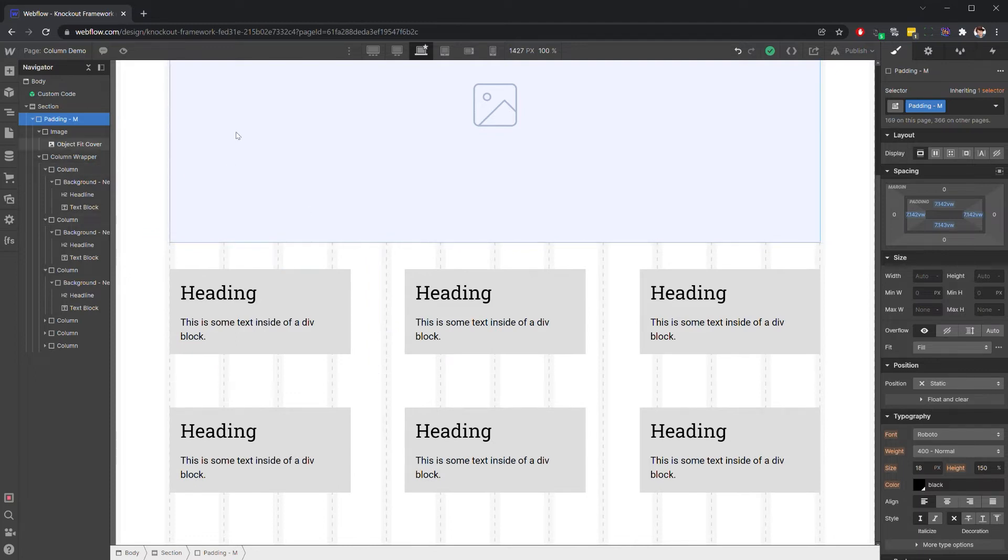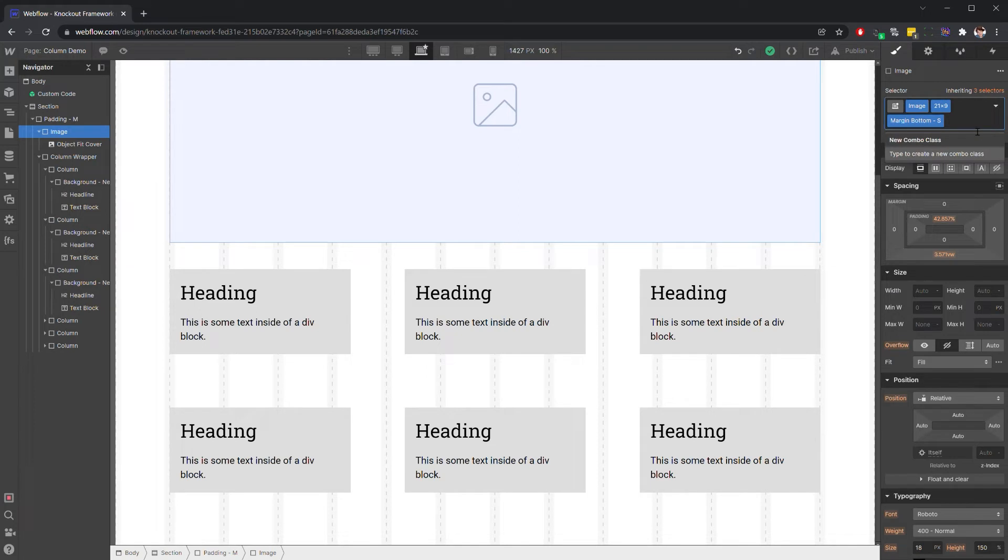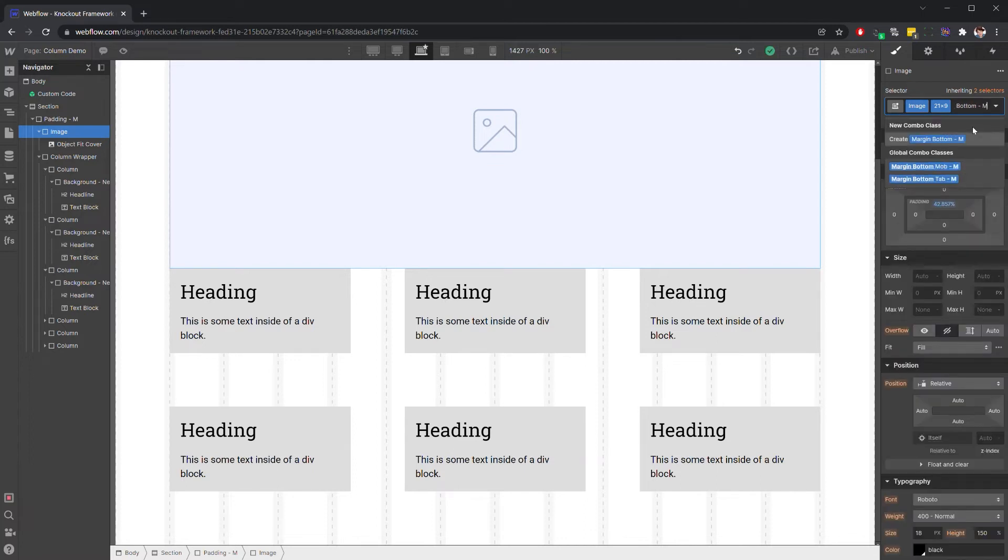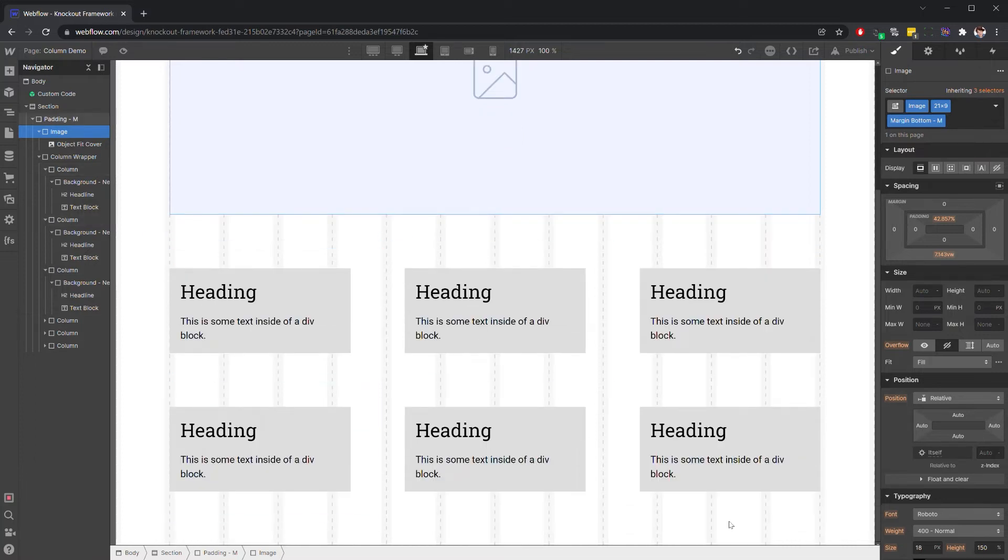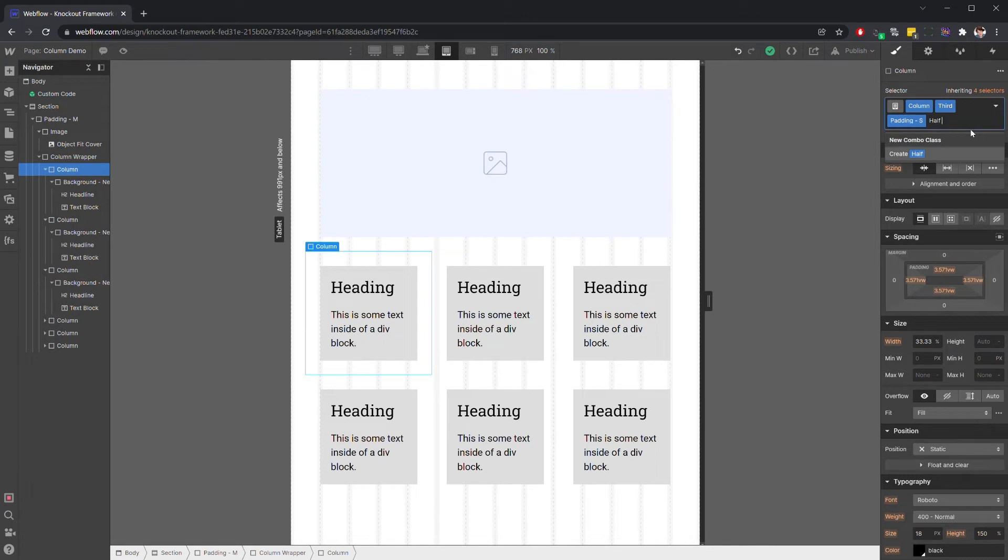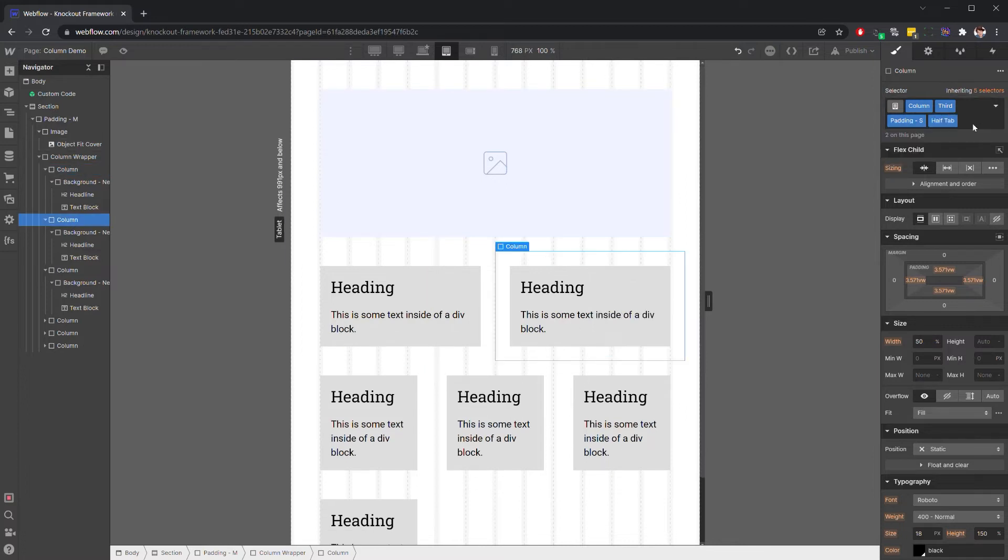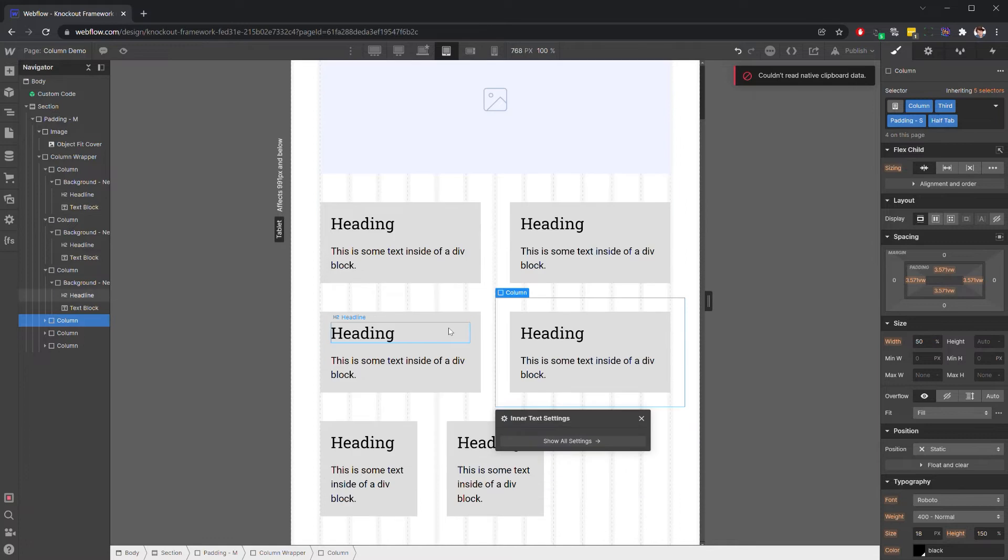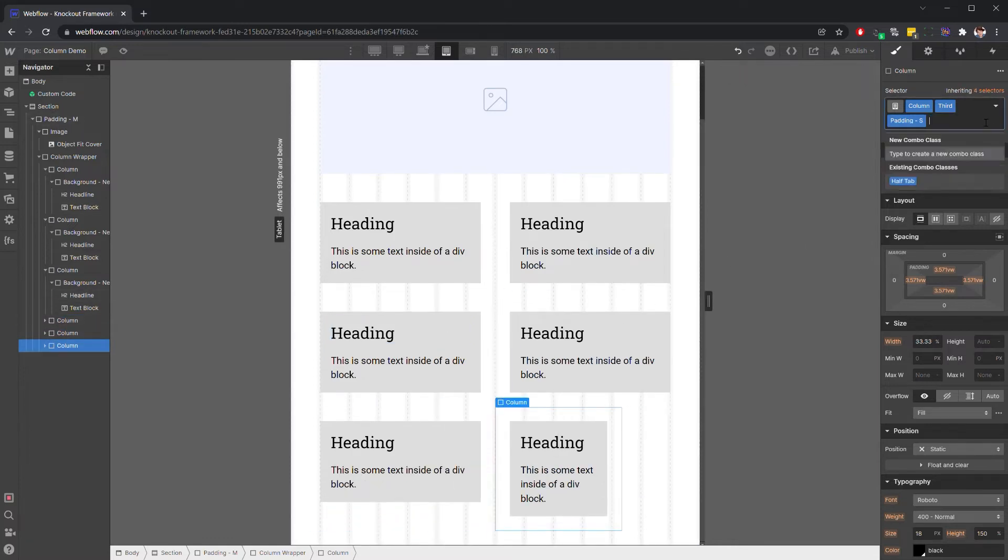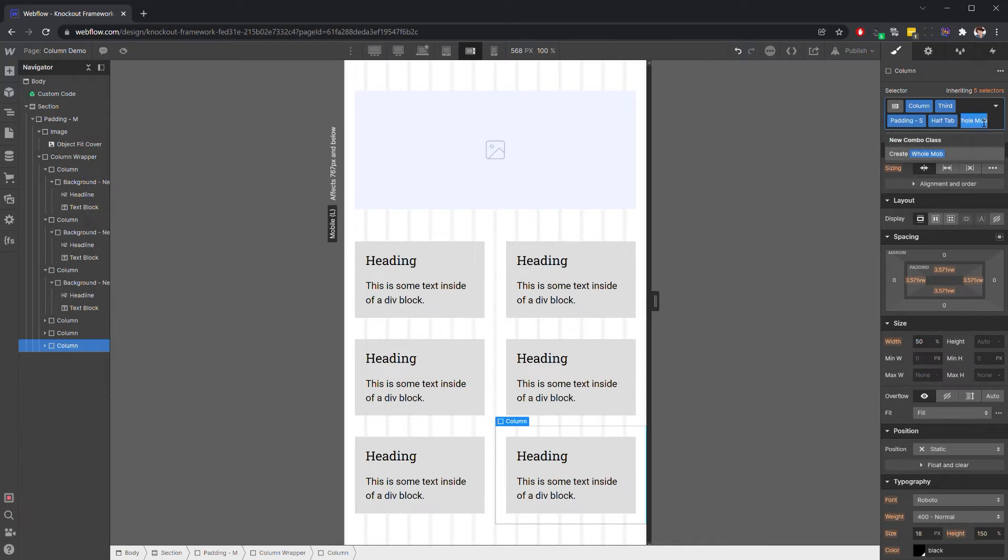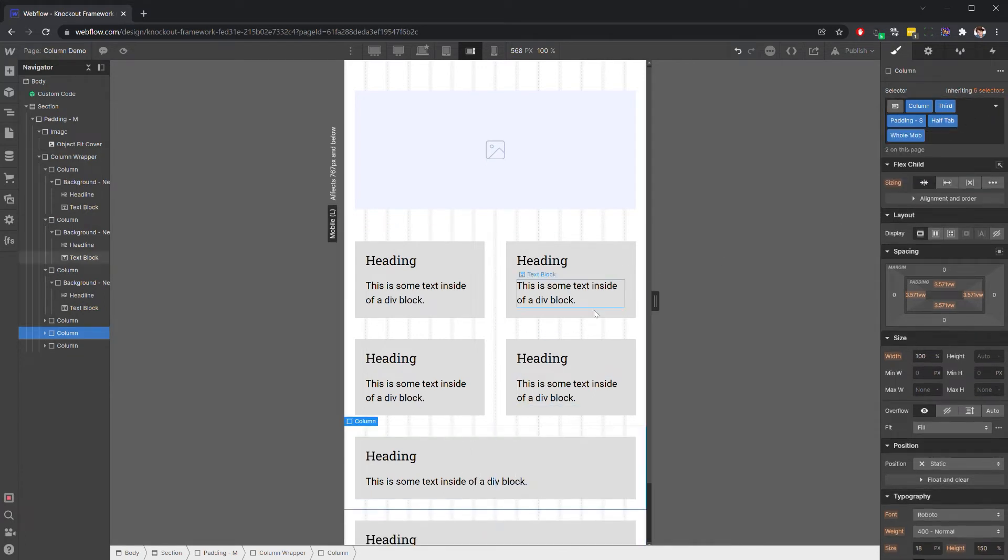So since we do have an entire column worth of spacing, we're probably going to want to change this to margin bottom medium. And then we have universal interior padding like CSS grid, but we're using flex. So we can also change this if we would like to say half tab. And we just append this to all these guys. And we might even want to go to hole for mobile. And have them all stack.